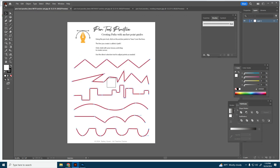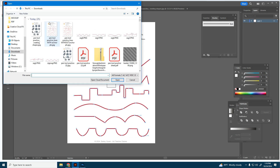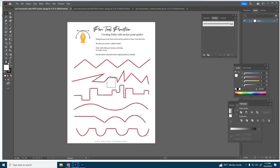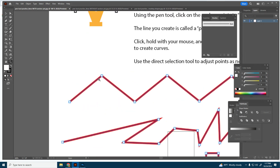First of all we need to make sure we're in Illustrator — it's the orange icon right here. Go to File > Open and you'll be able to open the pen tool practice file. We're working with the anchor points first, and if I zoom in you can see these little squares are anchor points, which will help guide you in creating your line or path.